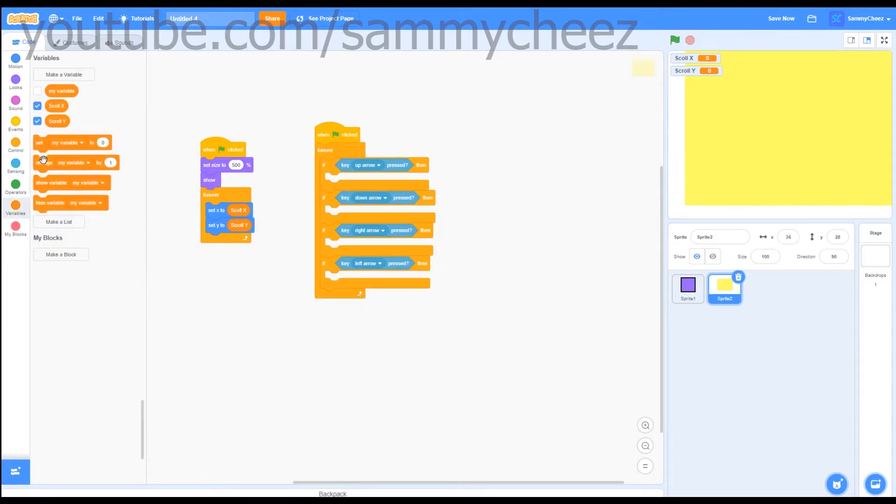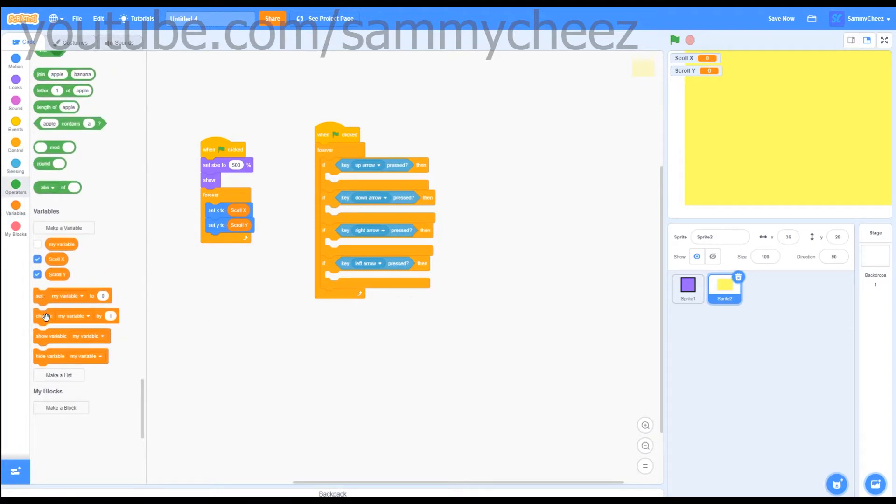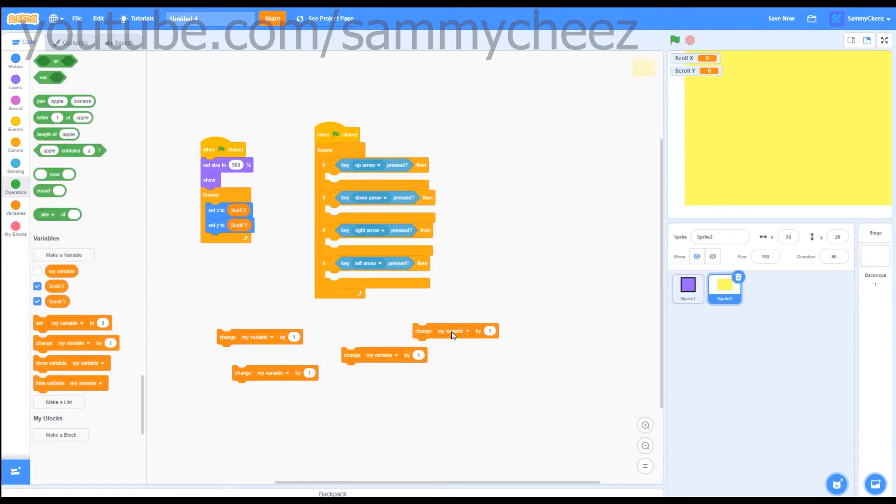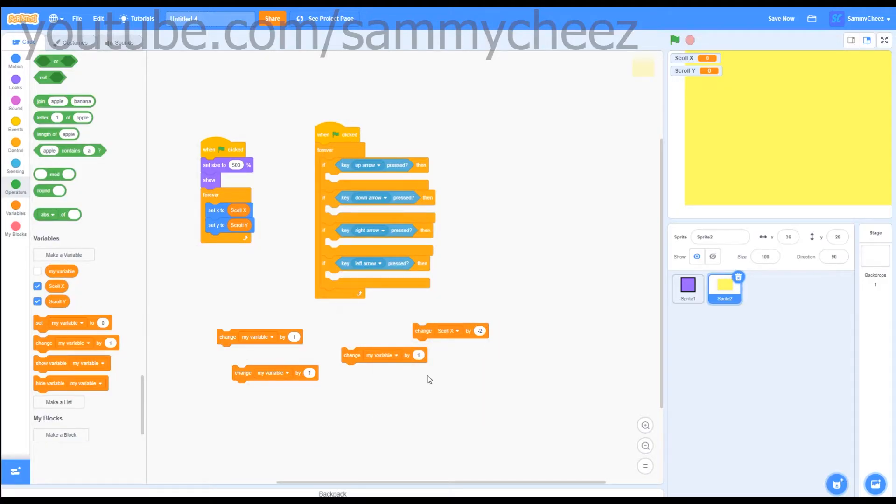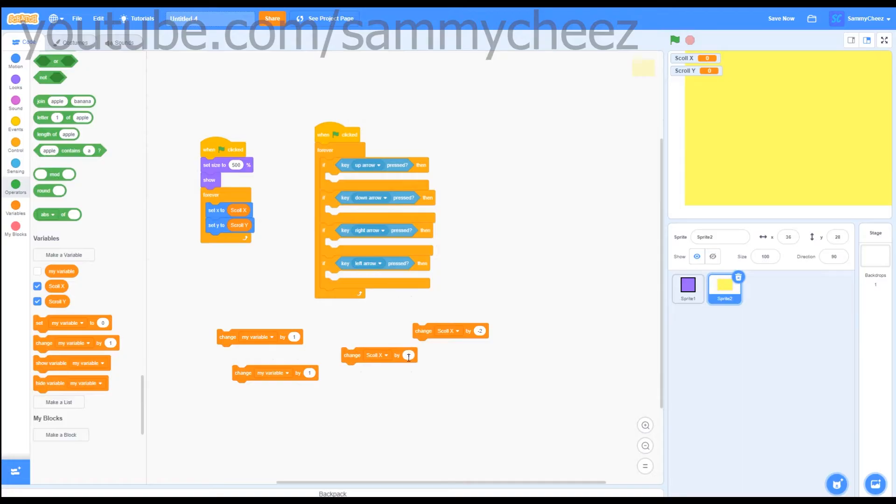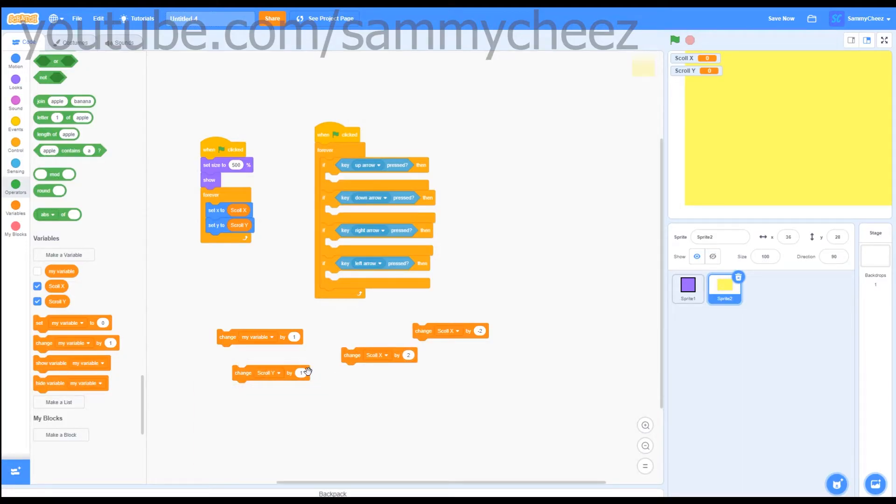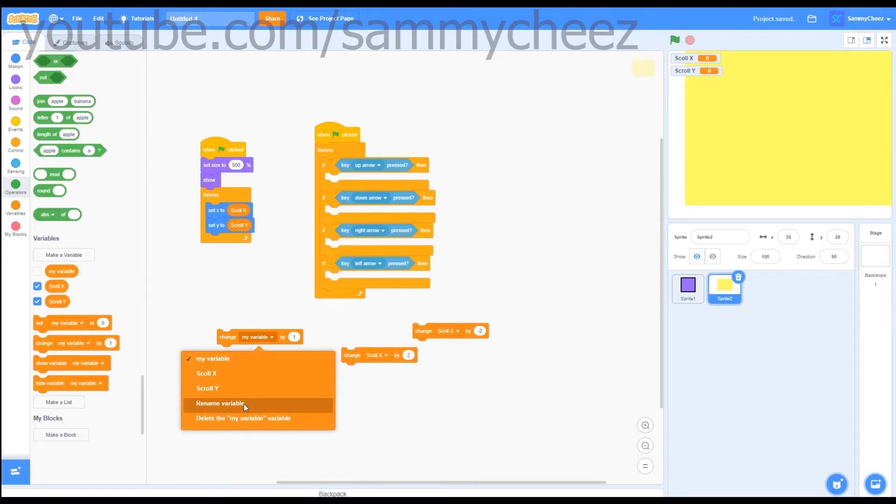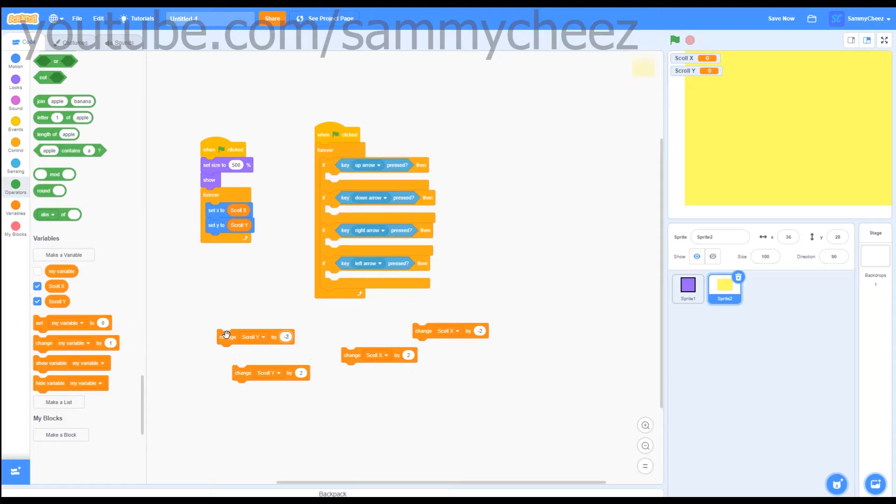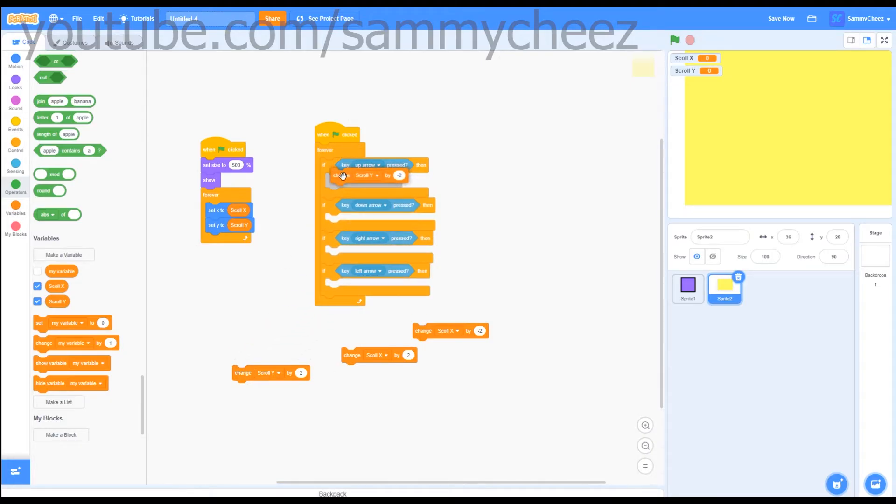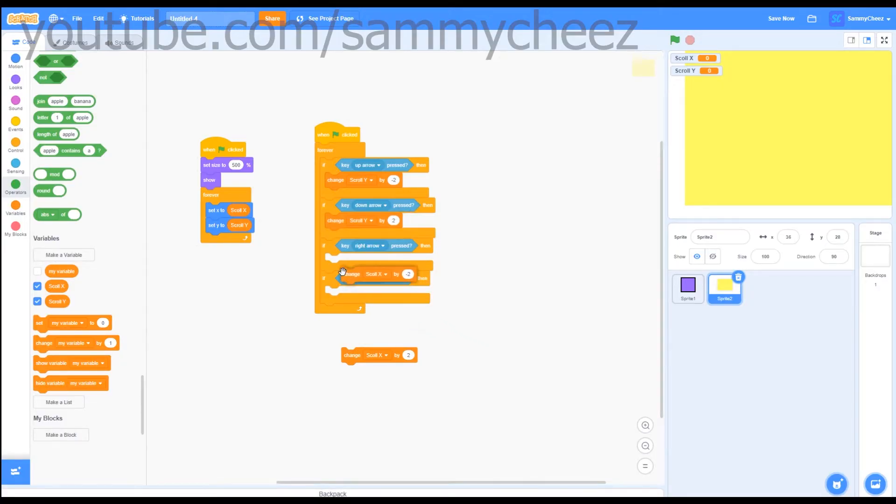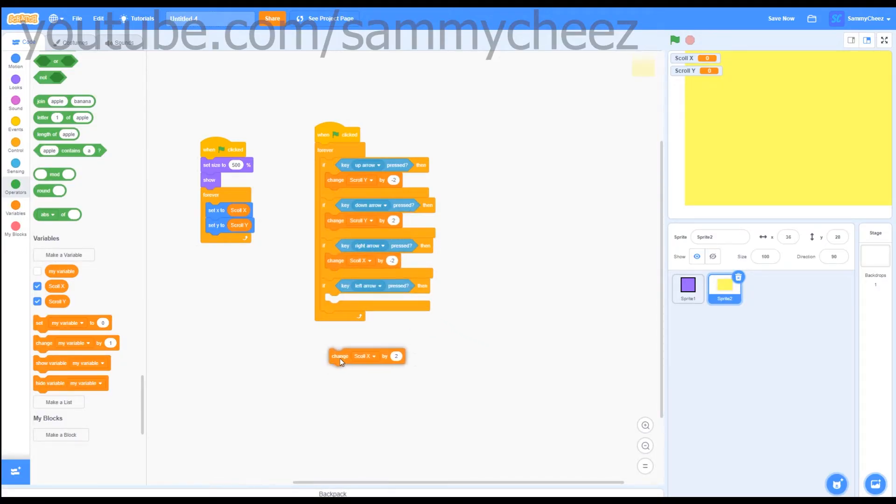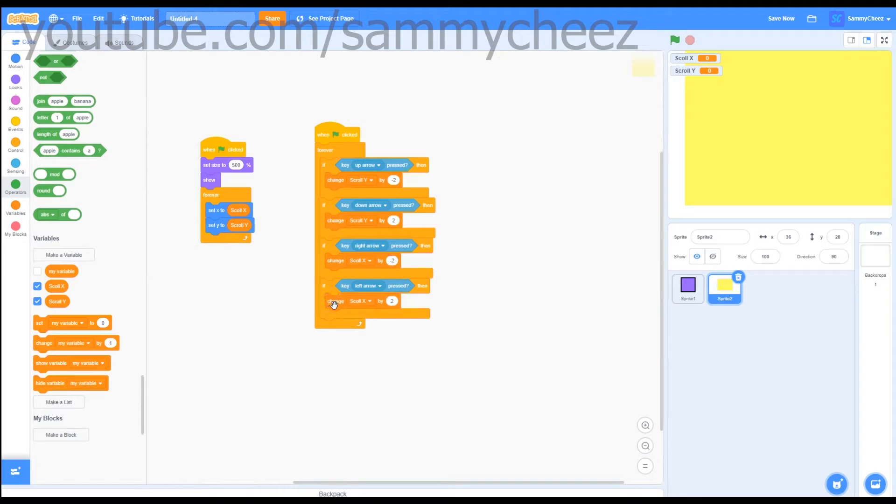Next thing you want to do is go to change and grab four of these blocks, then you want to do change scroll x by negative two, then you want to do change scroll x by two, then you want to do change scroll y by two, and then you want to do change scroll y by negative two. What you want to do is put the change scroll y by negative two in the up arrow, change scroll y by two in the down arrow, change scroll x by minus two in right arrow, and change scroll x by two in the left arrow.